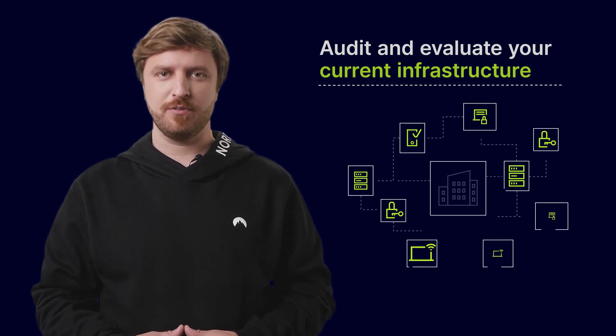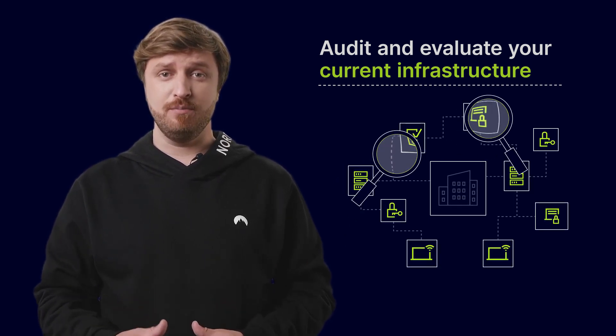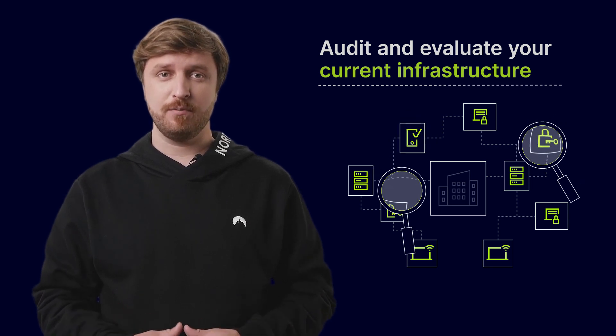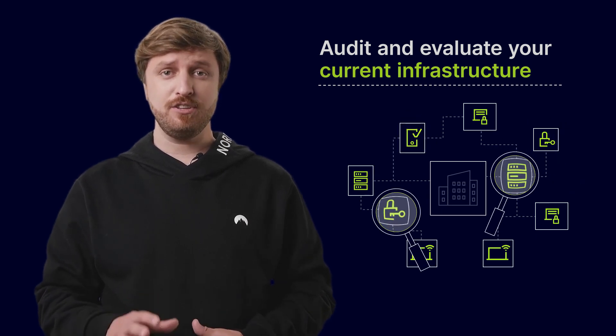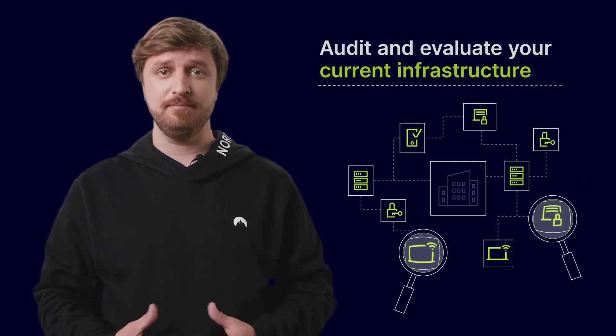Before drawing up your Secure Access Service Edge implementation roadmap, you'll need to assess your network security posture and possible knowledge gaps. Second,